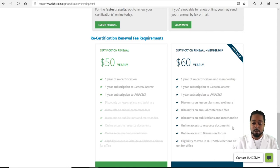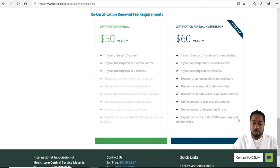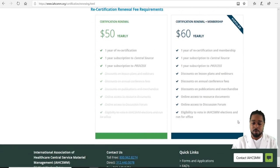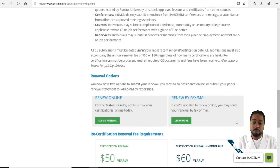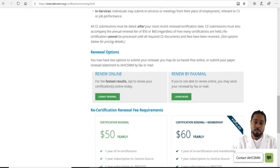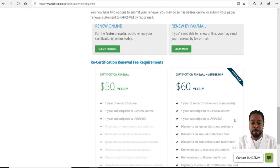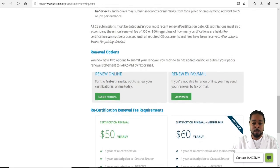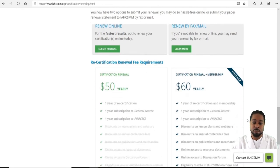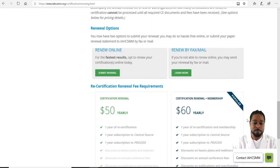The $60 plan also includes online access to resource documents, online access to discussion forums, eligibility to vote in IAHCSMM elections, and the ability to run for office. I would get the $60 yearly plan — there's too much value in that not to get it.